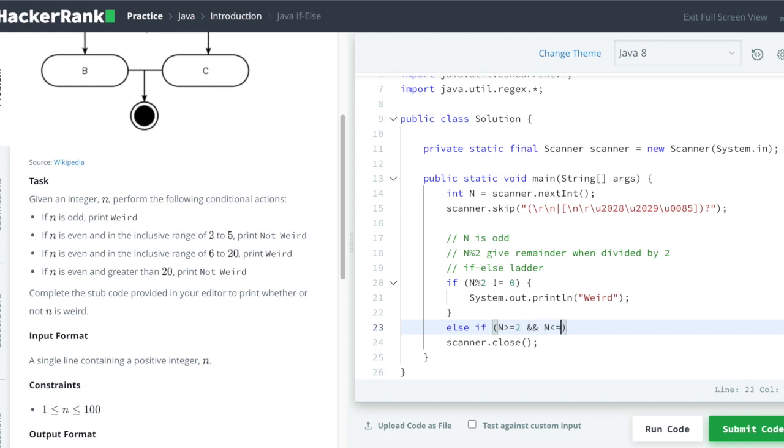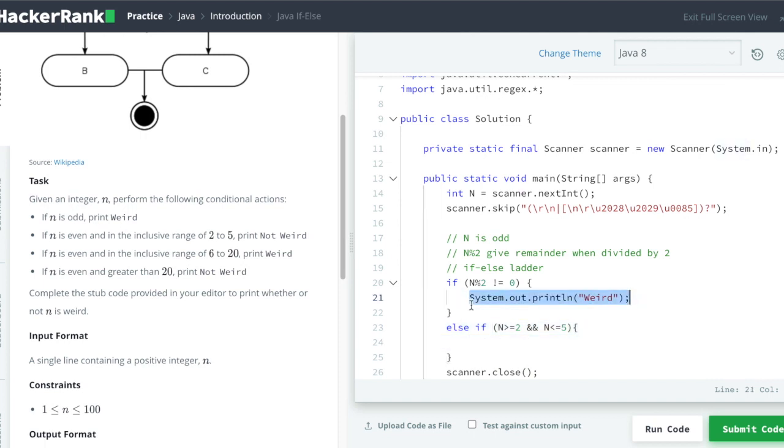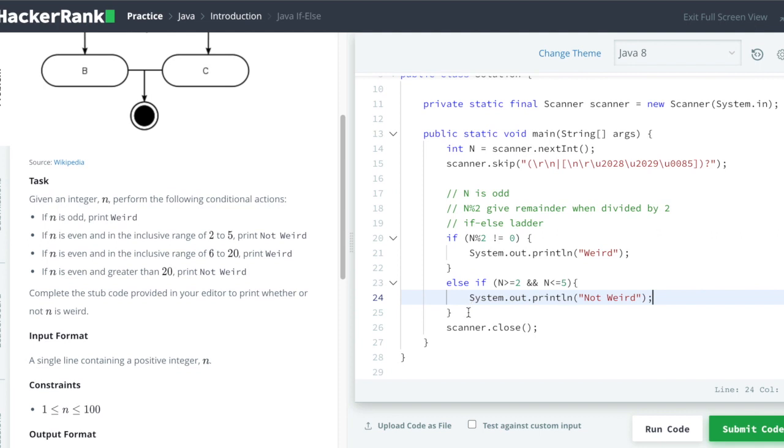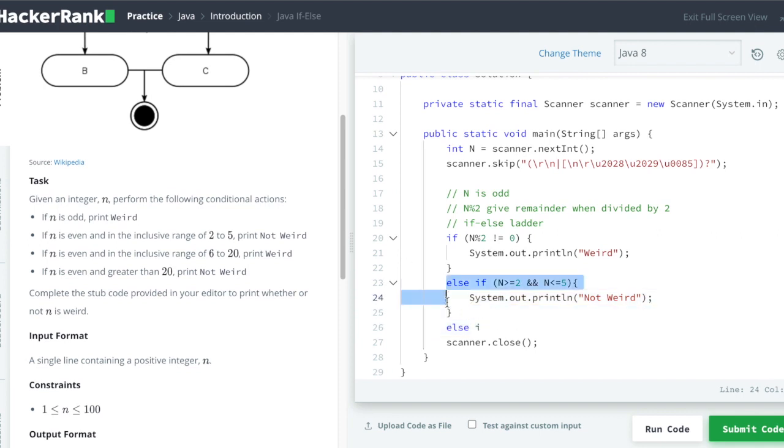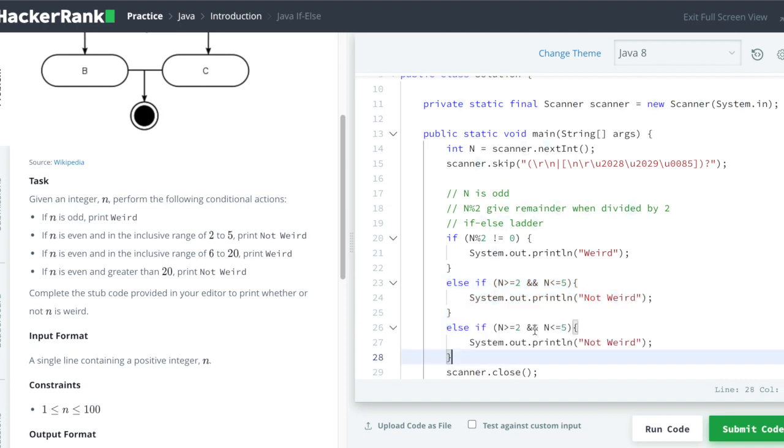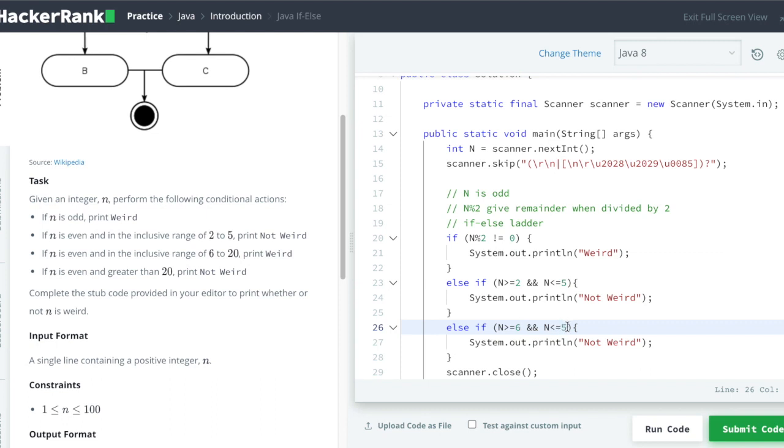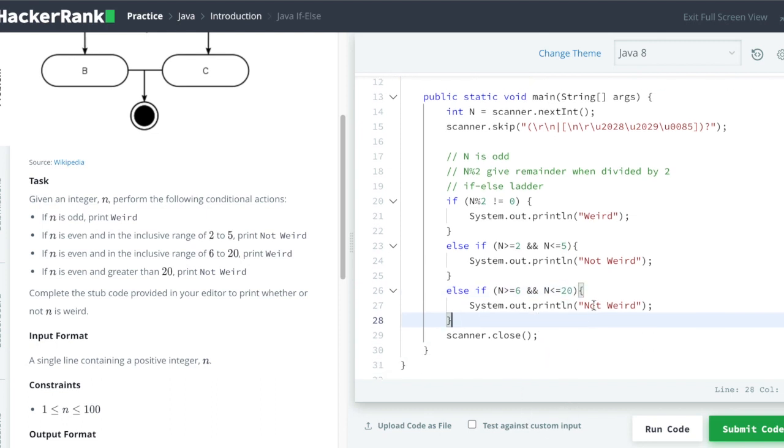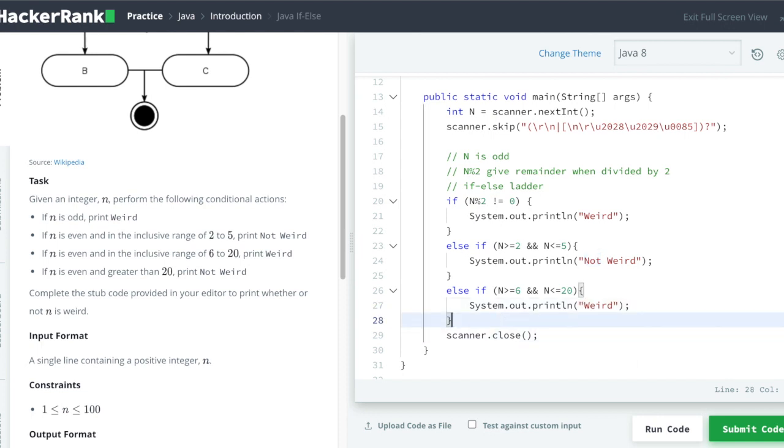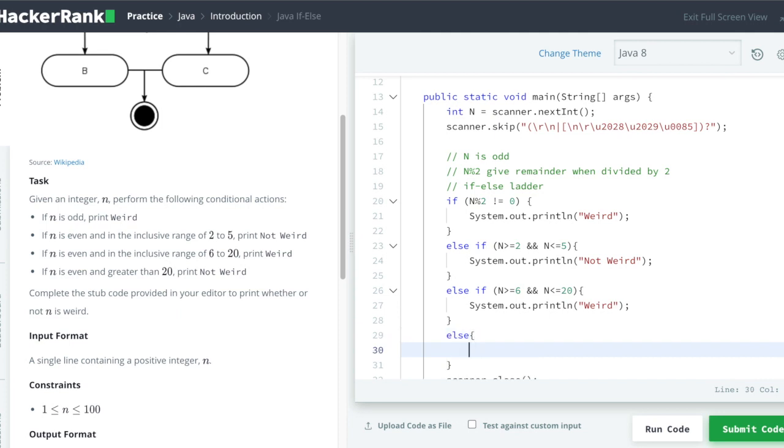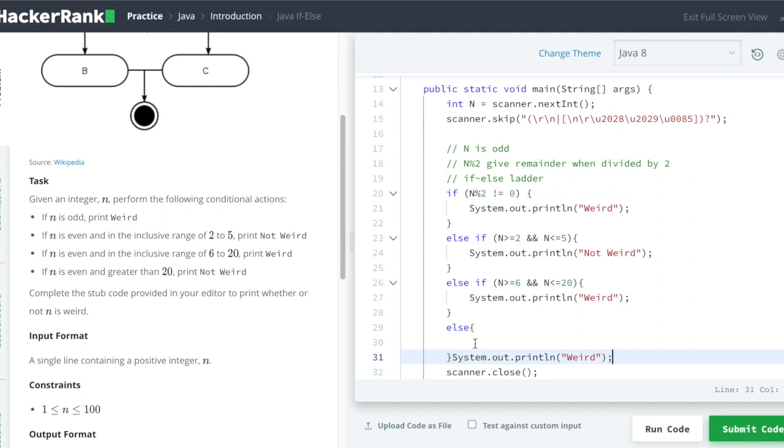So if n is greater than or equal to 2 and less than or equal to 5, print not weird. Now if n is greater than or equal to 6 and less than or equal to 20, in that case we have to print weird. For the last condition you can just say else and we can print not weird.